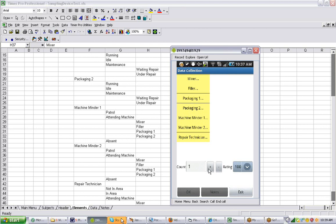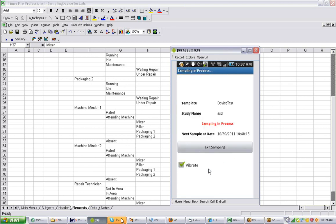If you were doing self-sampling, you would only be able to make one observation because obviously you can only be doing one thing at a time. When you click exit, it goes back and figures out when the next sampling is going to be. In this case, it's going to be at 10:40 and 51 seconds.